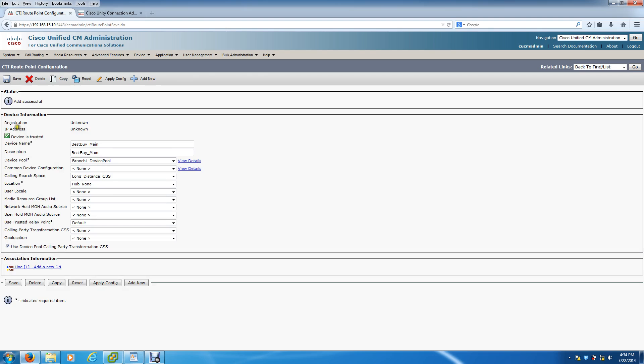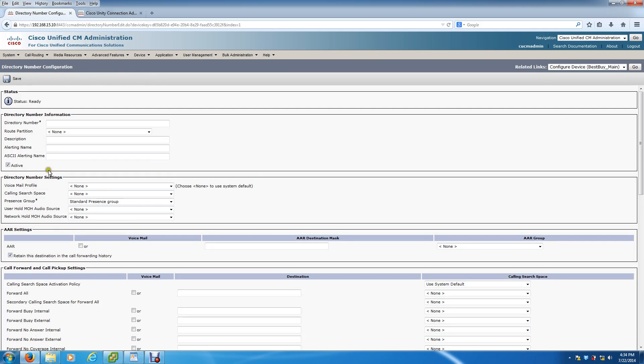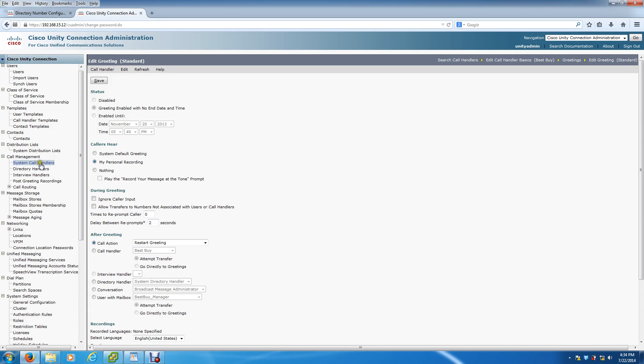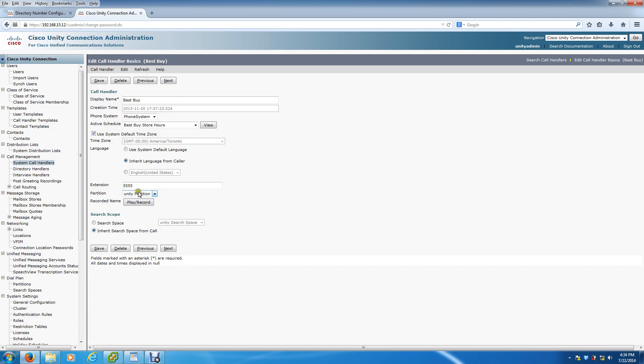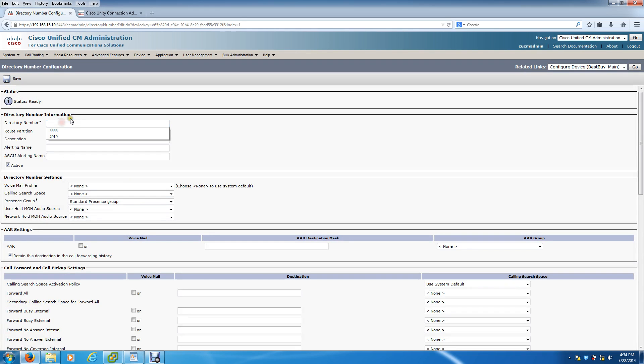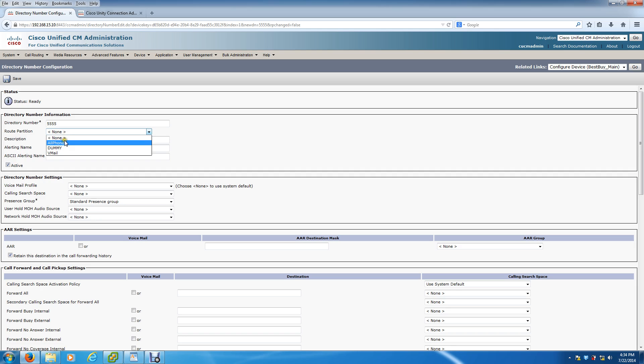Now you see here, with most phones you're going to get a registered IP address. But with CTI route points it's not really registering to anything - it's within the call manager. So to see unknown right here is typical, no big deal. Alright, we're going to create an extension, and as you saw, the Best Buy extension is 5555. So that's the number that you want to put here. Whatever your main number is, that's the number that goes here. And call search space all phones is fine.